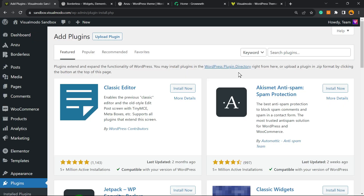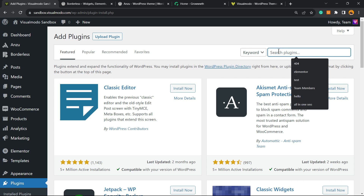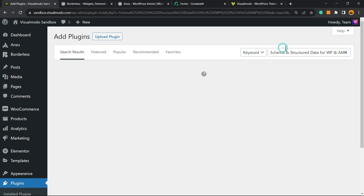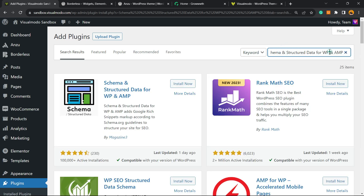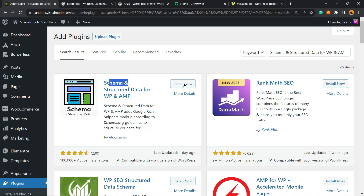In the upper right corner of your screen, next to the keyword field, you'll see a search box labeled Search Plugins. Click on it and type 'Schema and Structured Data for WP and AMP.' This is the plugin we're looking for — it's amazing, and best of all, it's free.